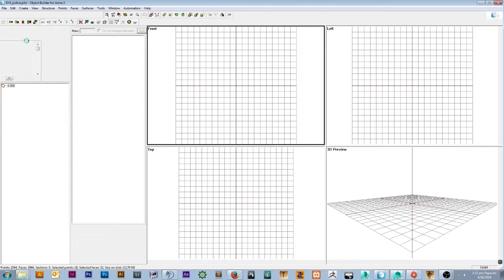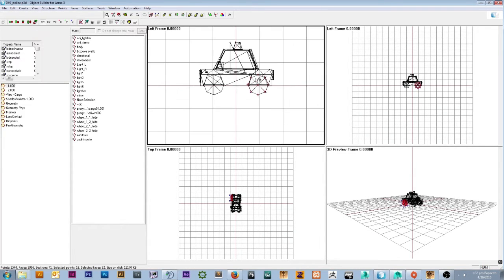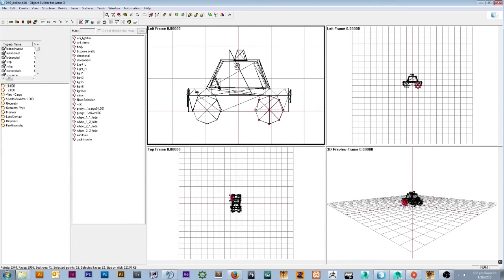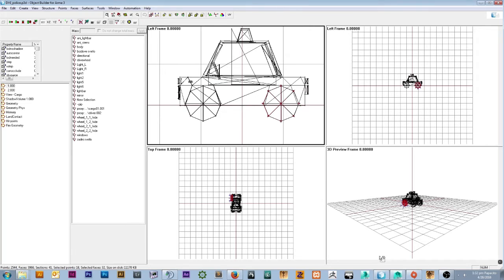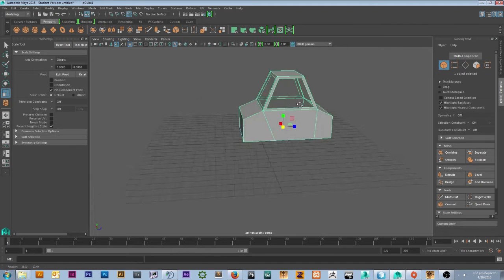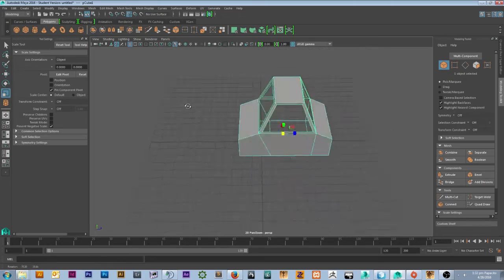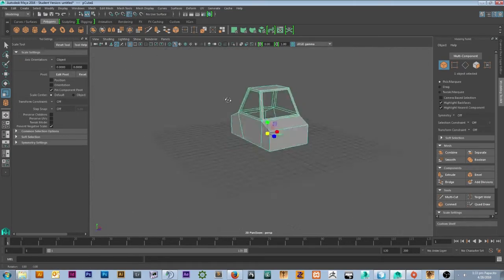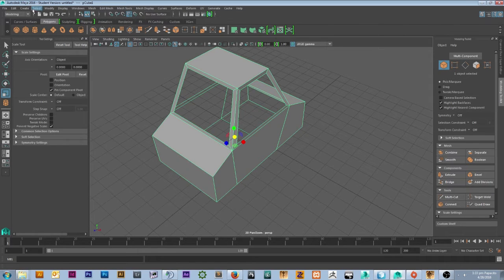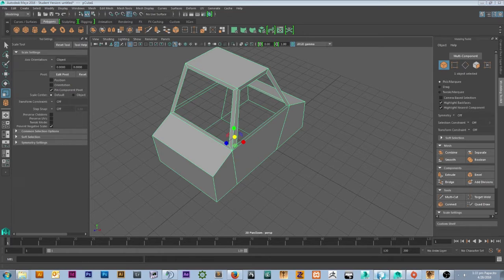Once you open it up after you have the ARMA 3 Tools installed, you get this little police car. Now I didn't give you a real default model — I gave you a model I modeled in Maya. Let's say you have a car you just modeled and you want to export it into Object Builder. Right-click Object Builder because I already have it pinned, open up a new session, and minimize this.